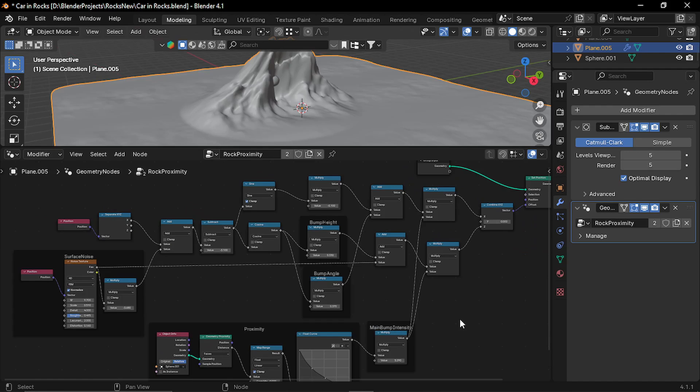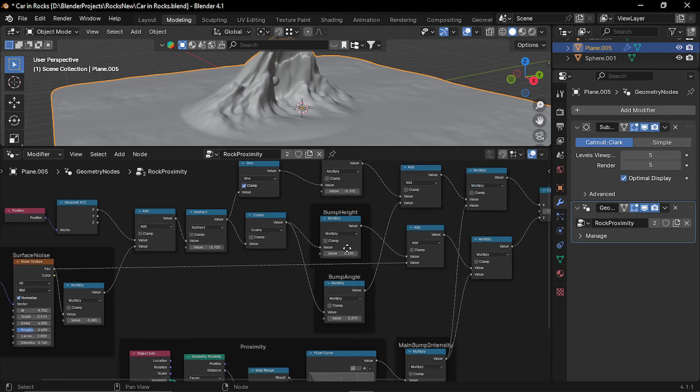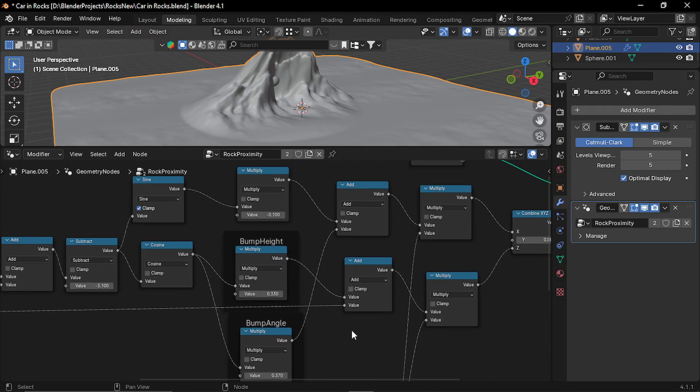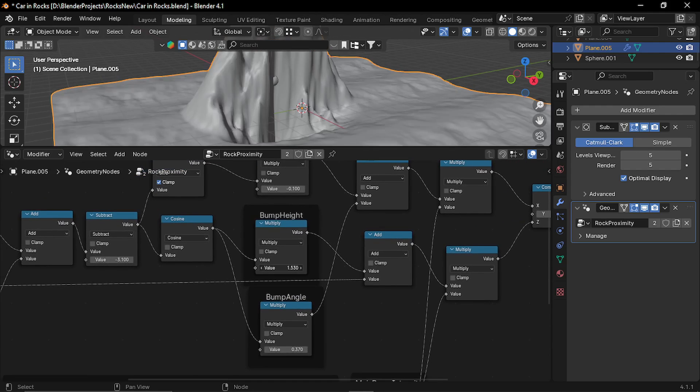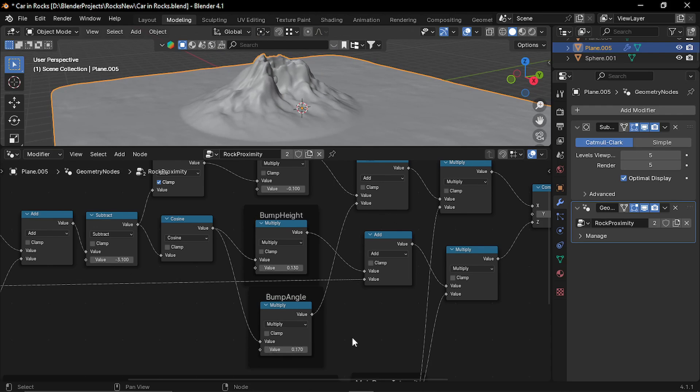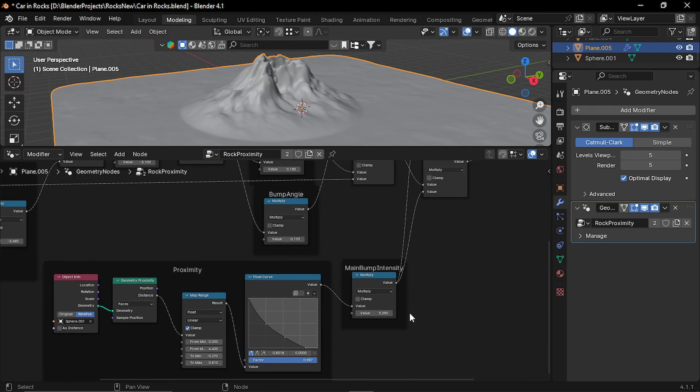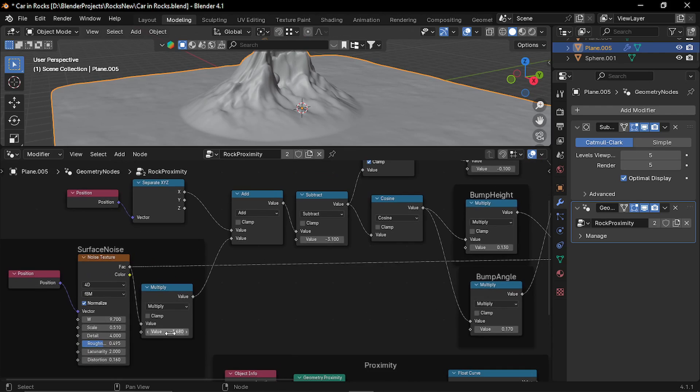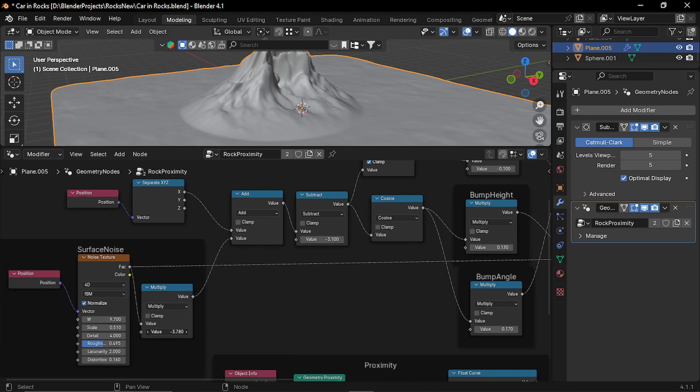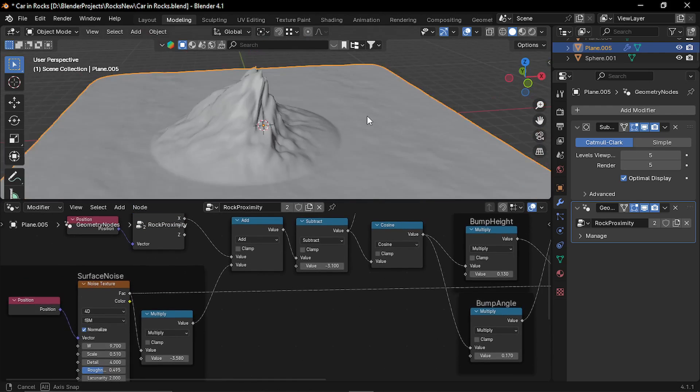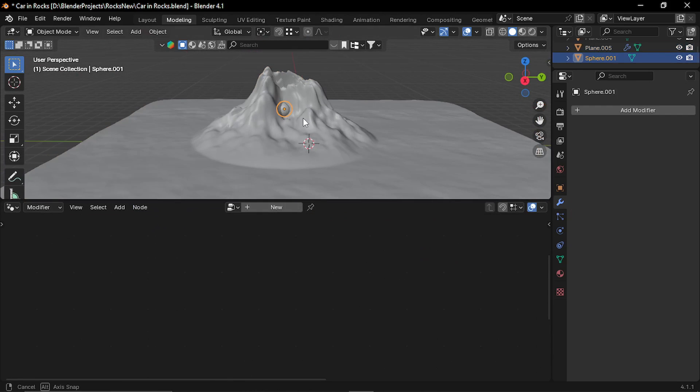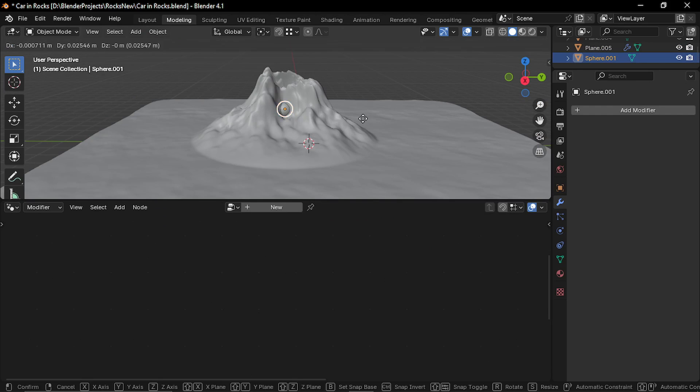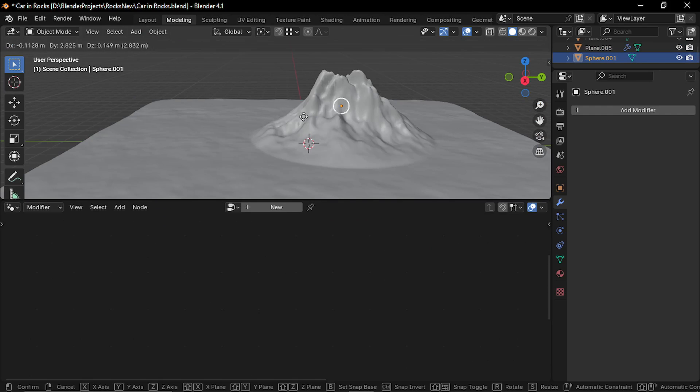Alright, so this is the final setup. Now you have a lot of control in this. For example, these multiplication values give you control over bump height and bump angle. Similarly, this is the proximity height and the surface noise. And of course, you can just place the proximity sphere anywhere and it gives you different results.